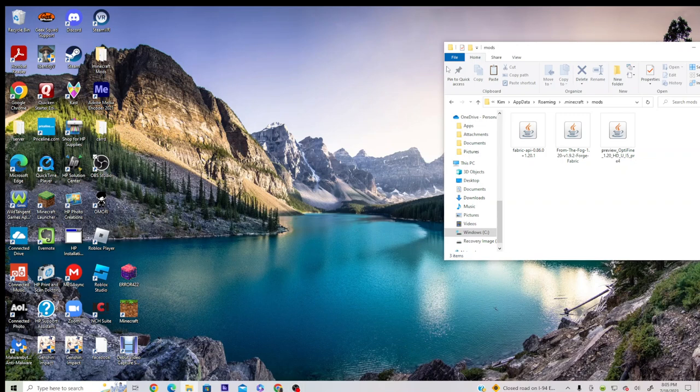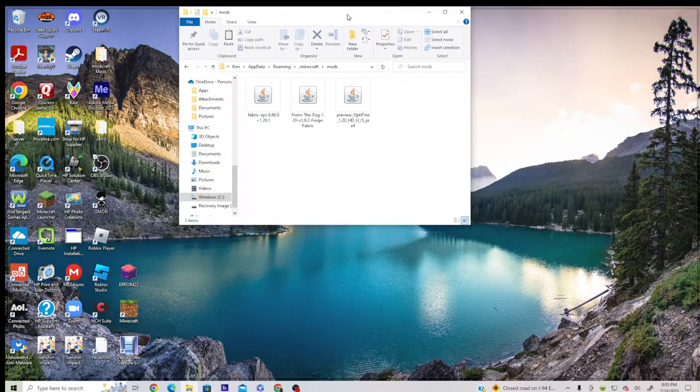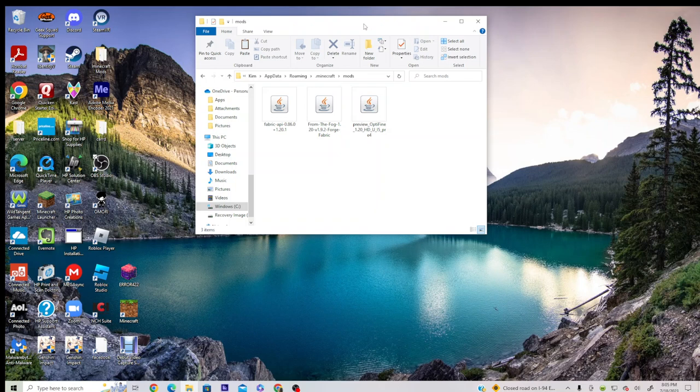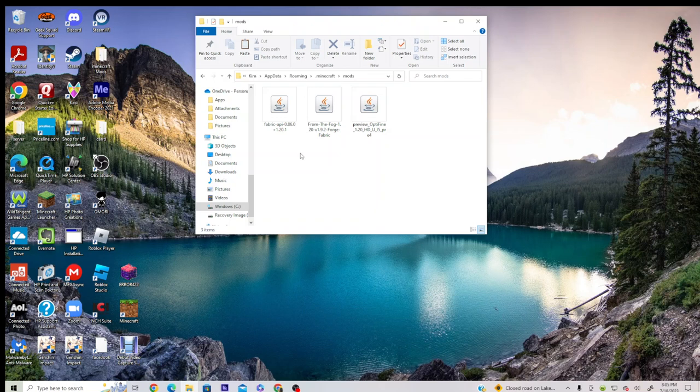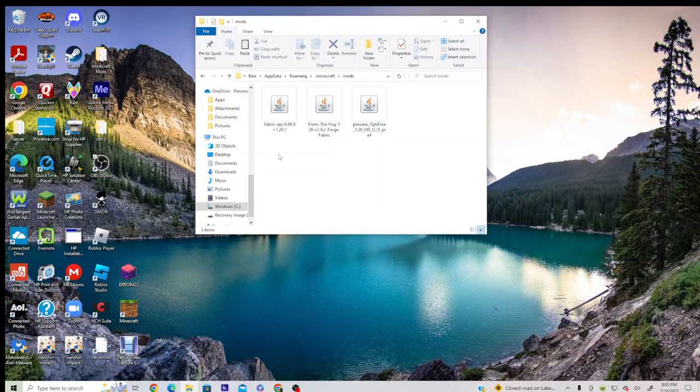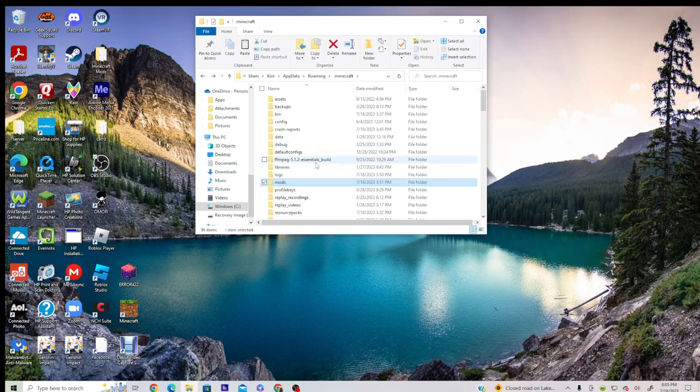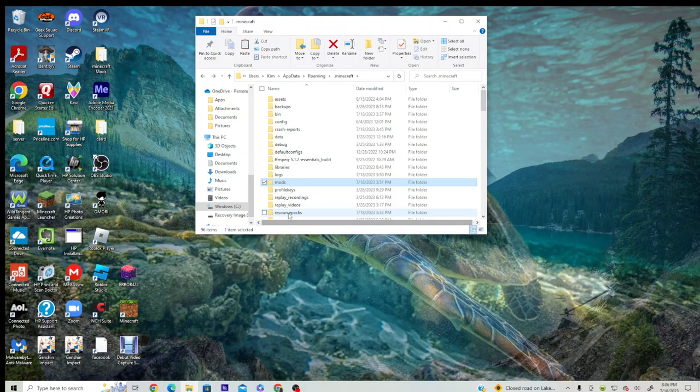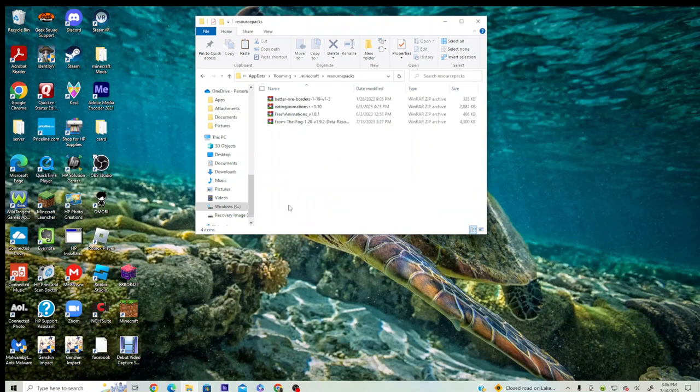Alright, we're here for the next tutorial. The way the mod has changed, you're going to need the Forge API 1.20.1, and you'll also need the resource pack in order to see more.